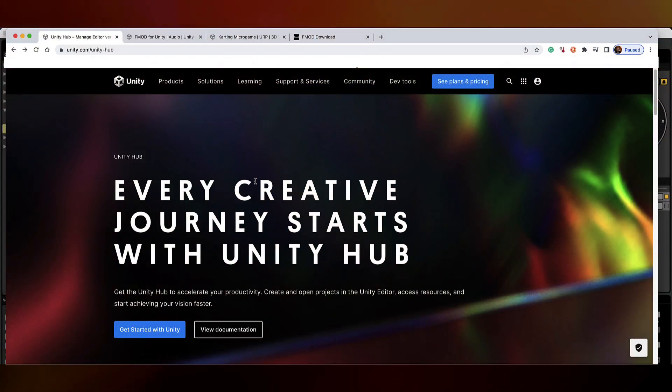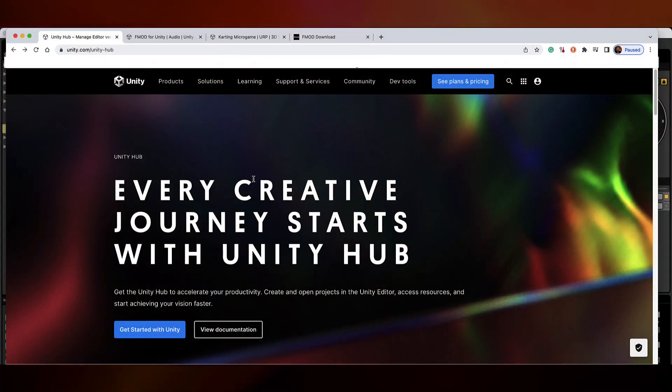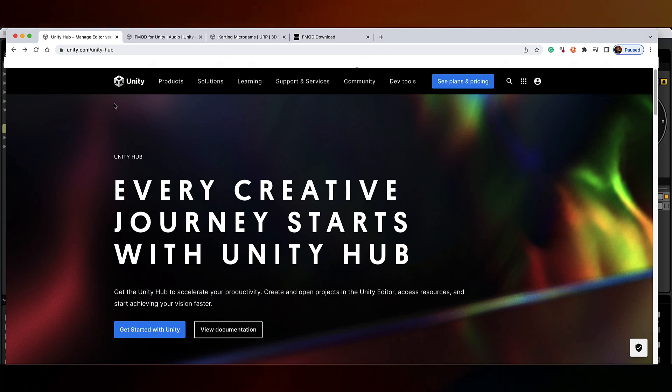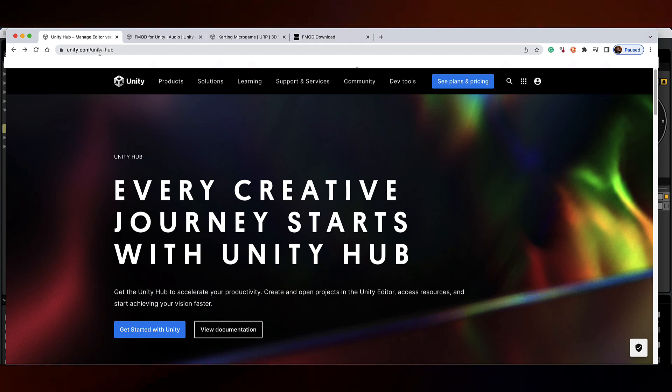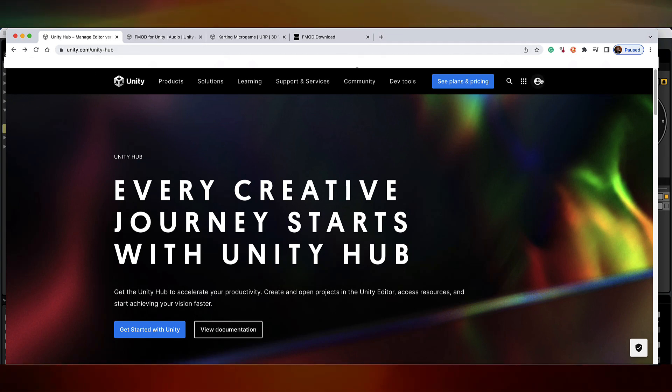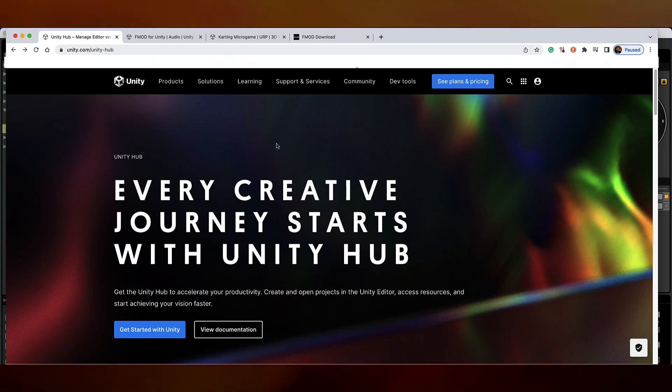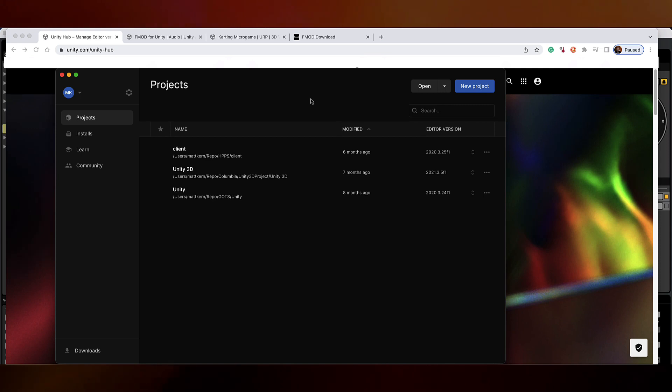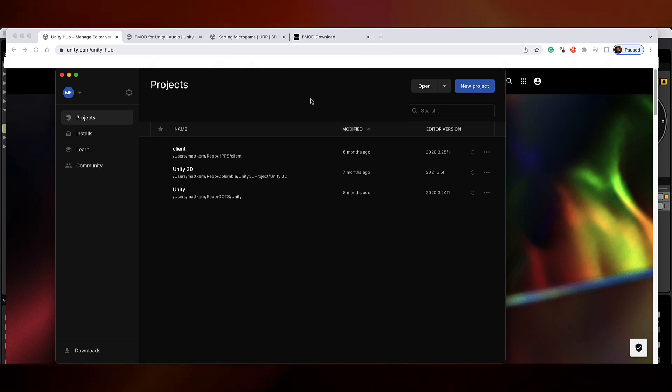First thing you need to do, if you haven't yet, head over to unity.com and download the Unity Hub. You'll need to create an account, log in. Once you have that installed, it should look something like this.